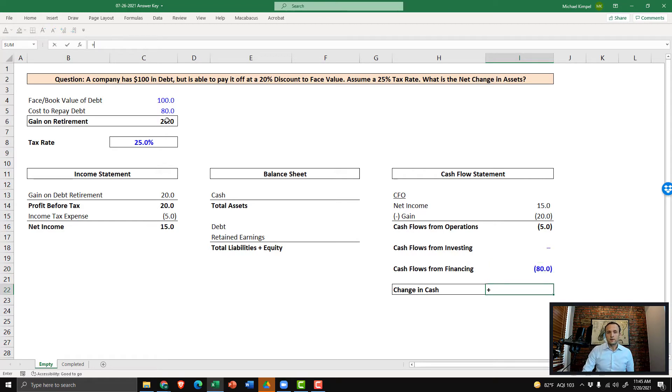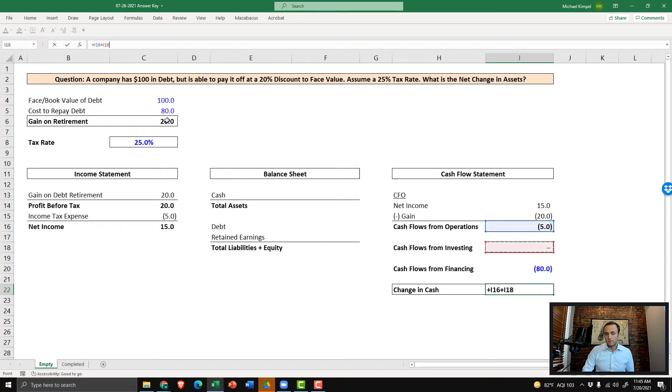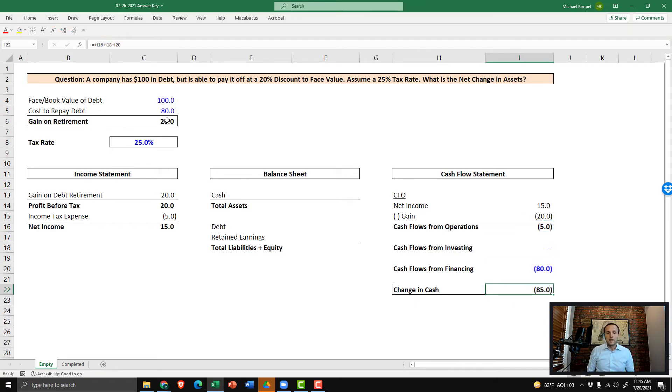With that completed, we can now complete step two, which is just cash flows from operations, cash flows from investing, and cash flows from financing. And we now have a negative $85 impact to cash, which completes step two.